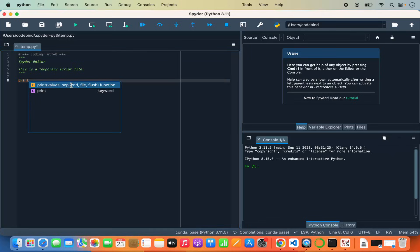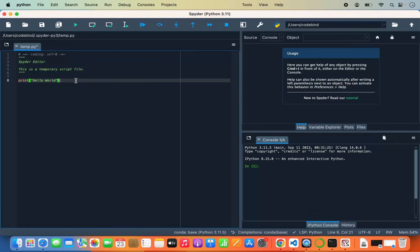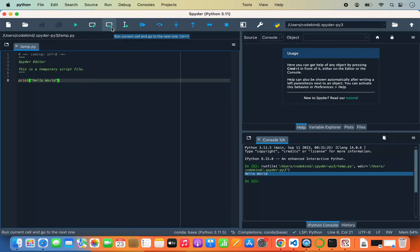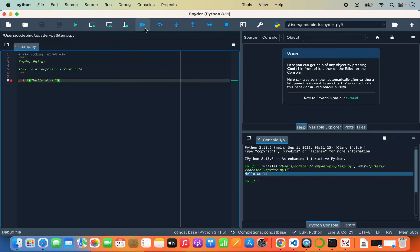For example, type print('hello world'), then click the Run button. You will see a Run Configuration dialog — you can run with default configuration or provide a custom one. Click Run and it will print the output. You also have options to run the current cell and go to the next one, or run a selected area or current line. Debug buttons at the top allow you to set breakpoints and step through your Python code during debugging.